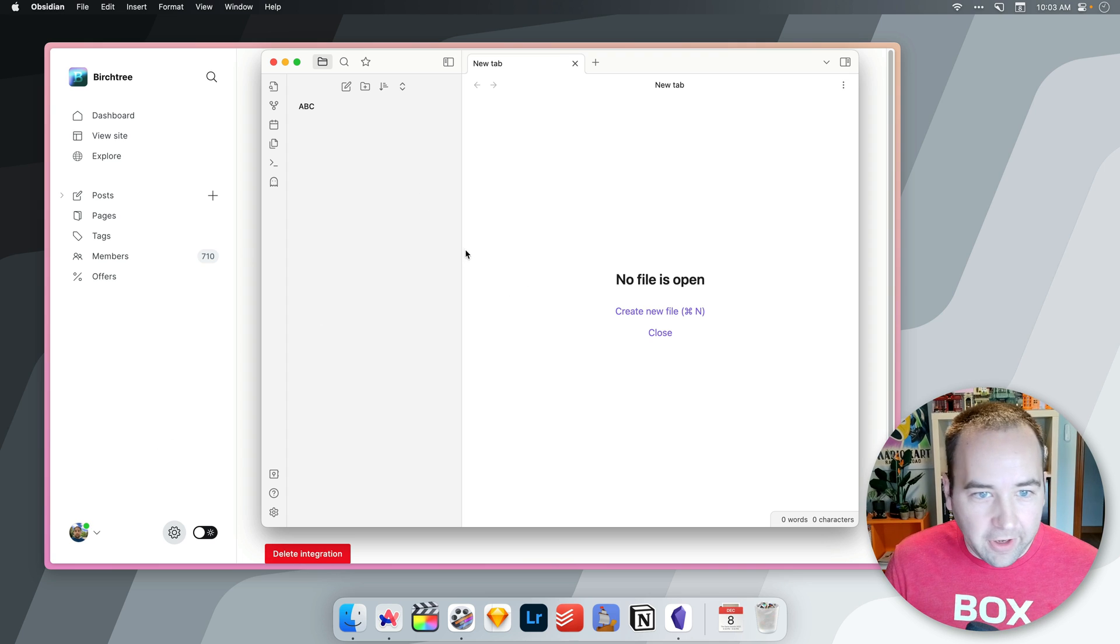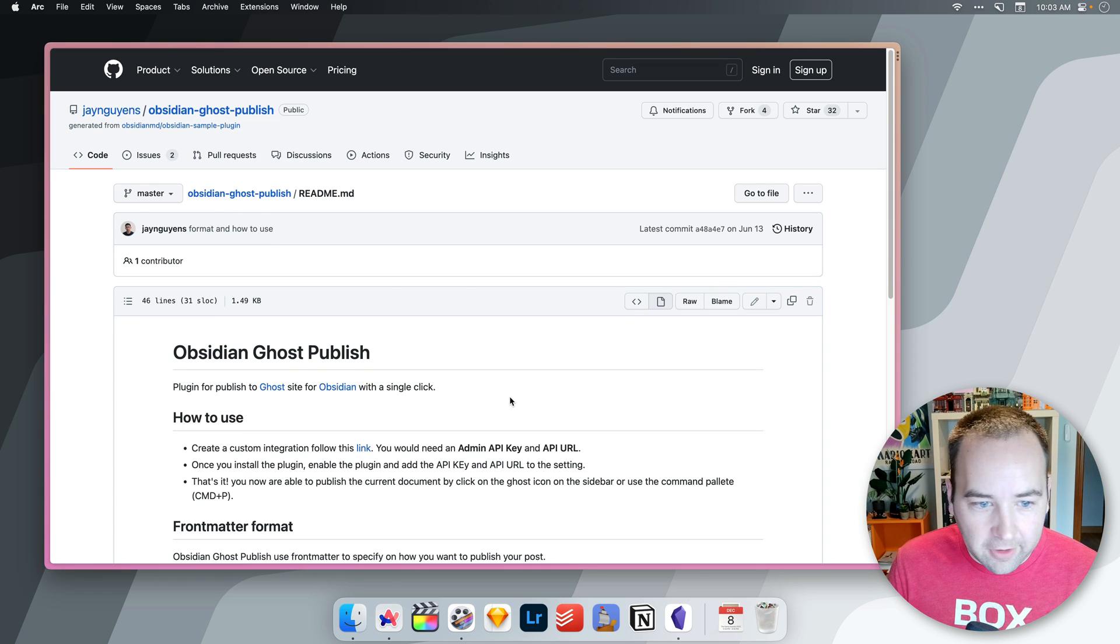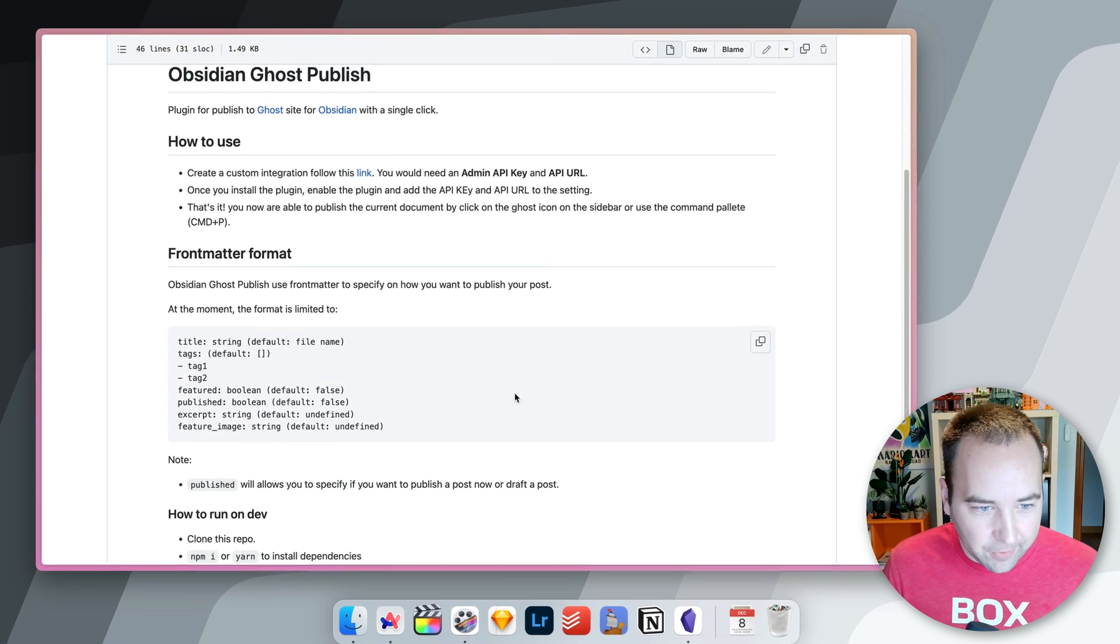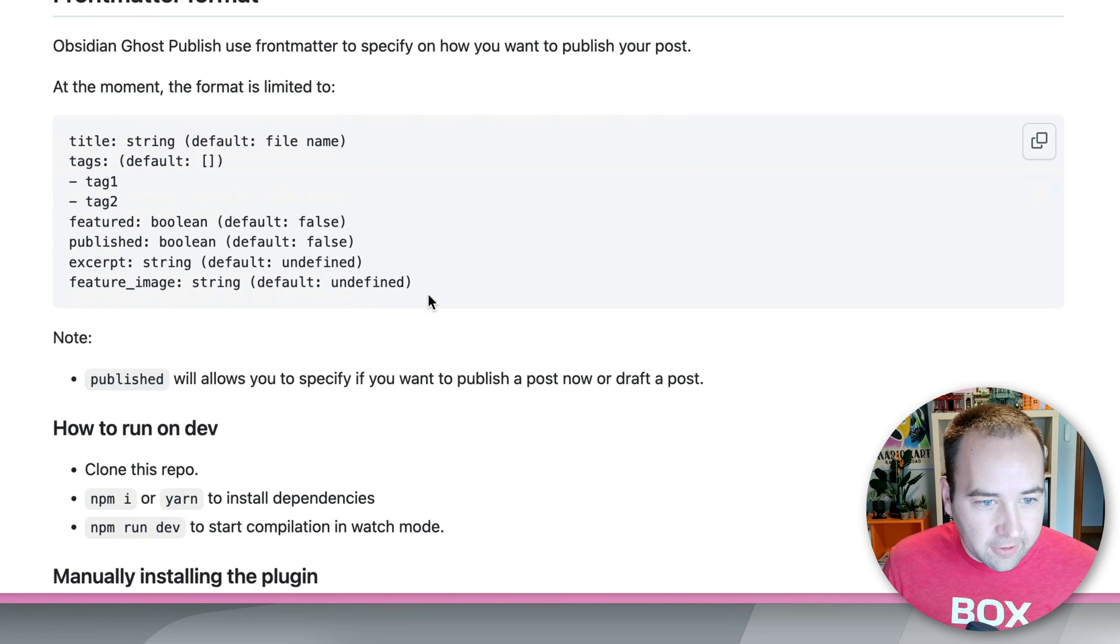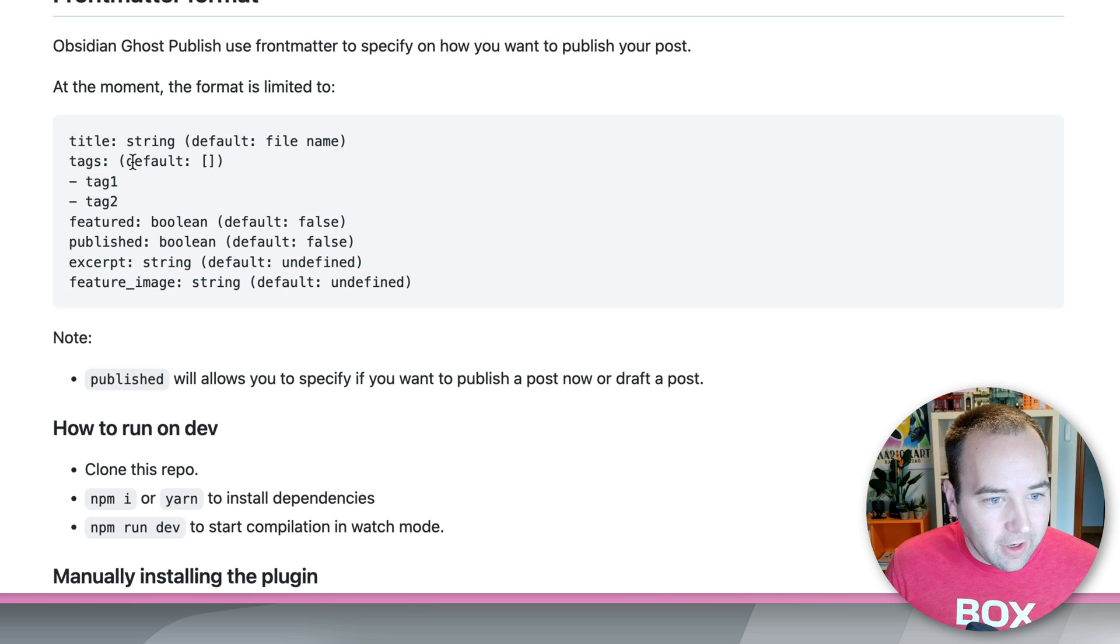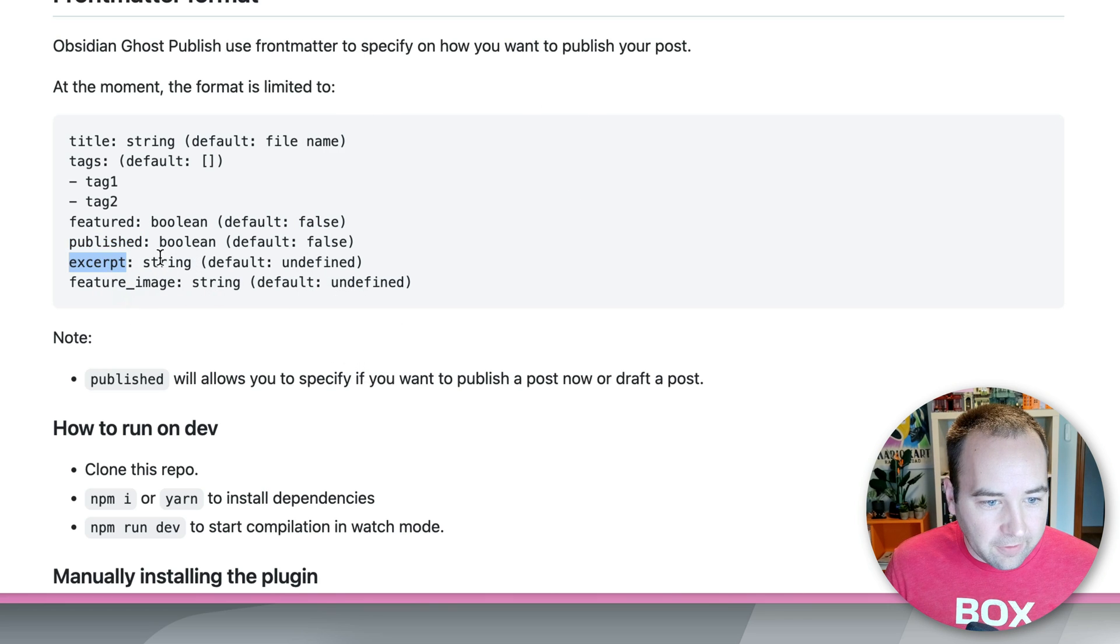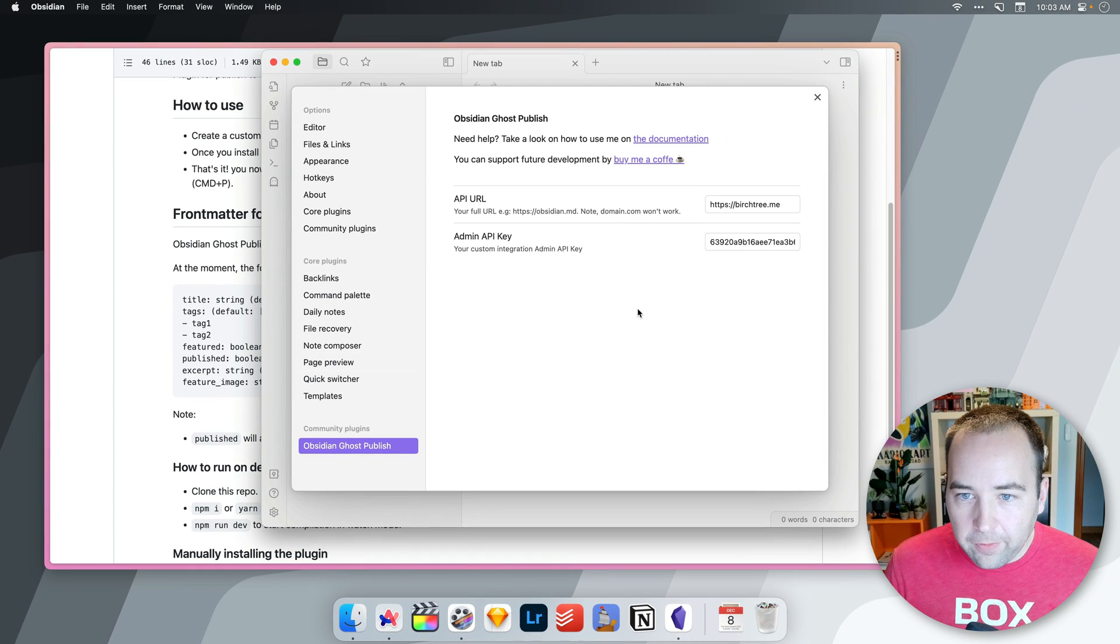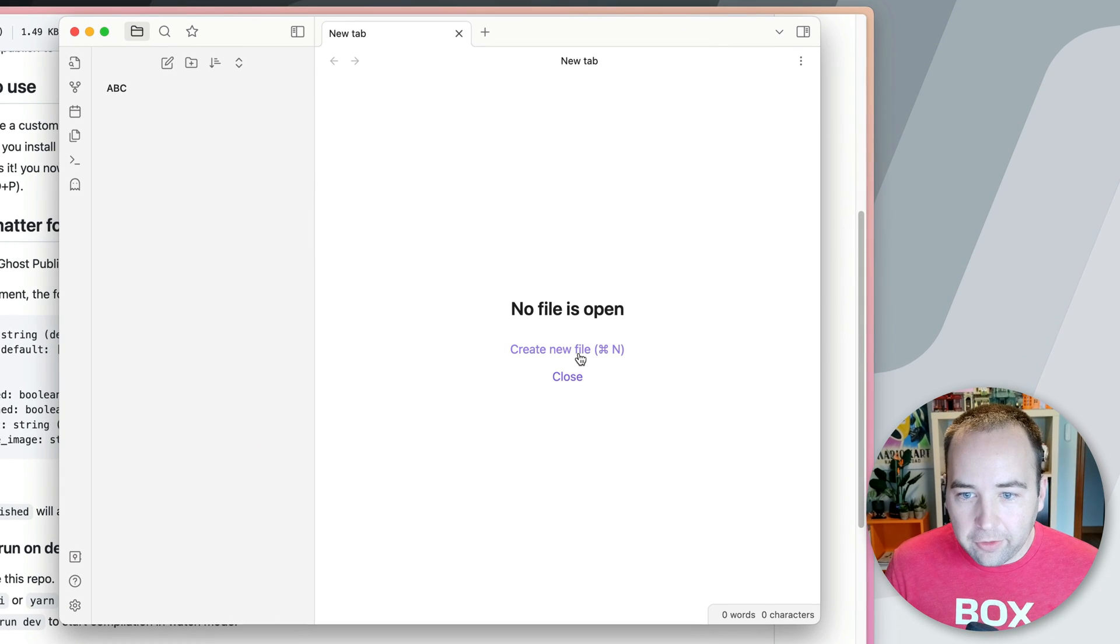Now I will say, let me go back to my settings and view the documentation for this because you do have to be very specific with this. So what this plugin does is it basically uses front matter, like YAML front matter, to do a couple things. And there's not a ton of controls you have here. You can set the title, the tags, whether it's a featured post or not, whether it should be published when you run this, if there's an excerpt, and if there's a featured image. So I've got it set up, and let's just create a new post.